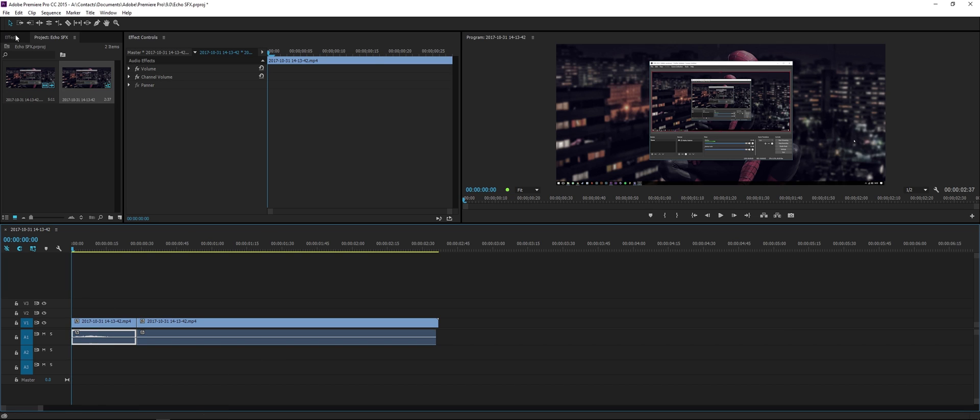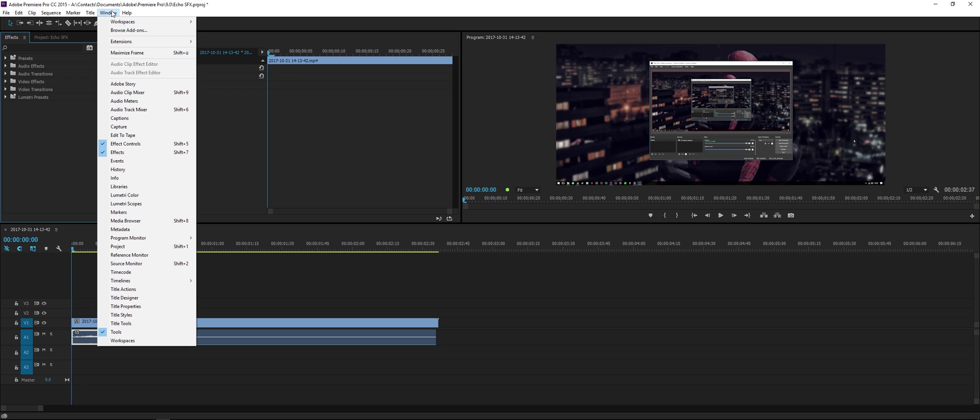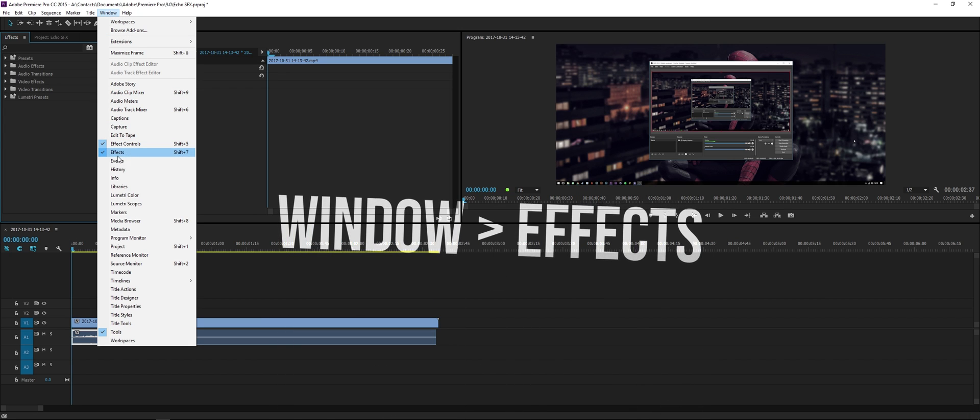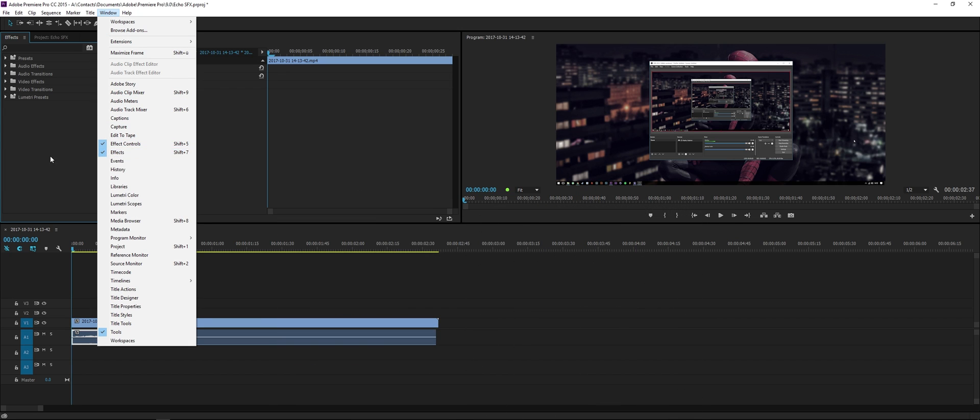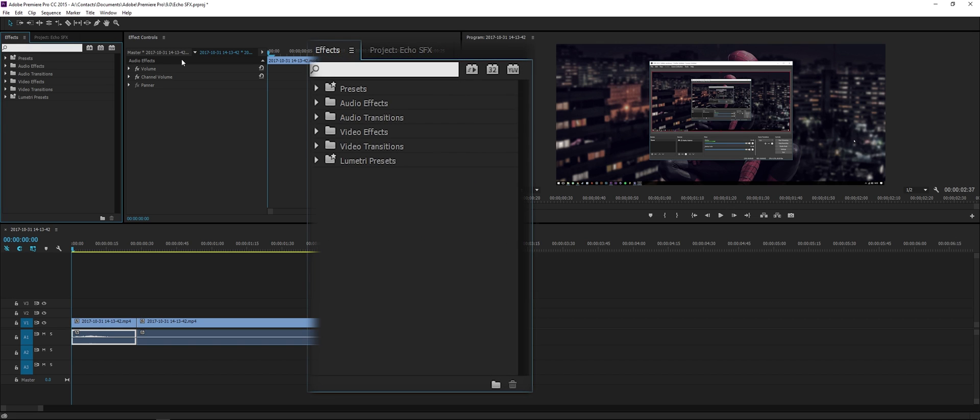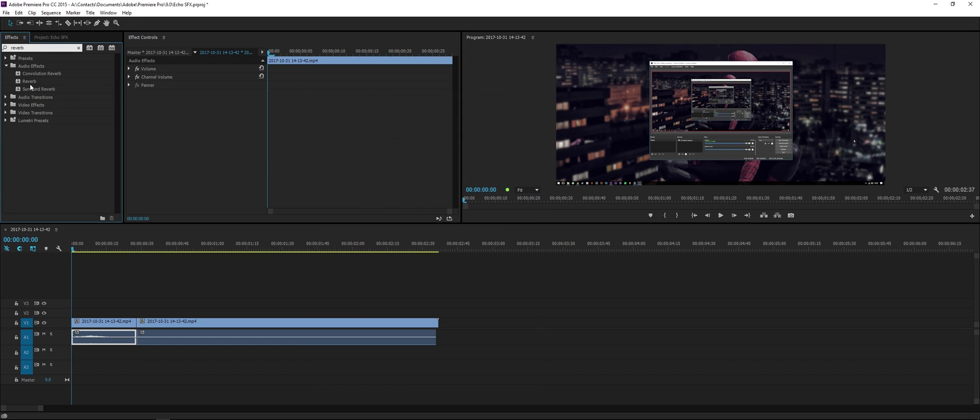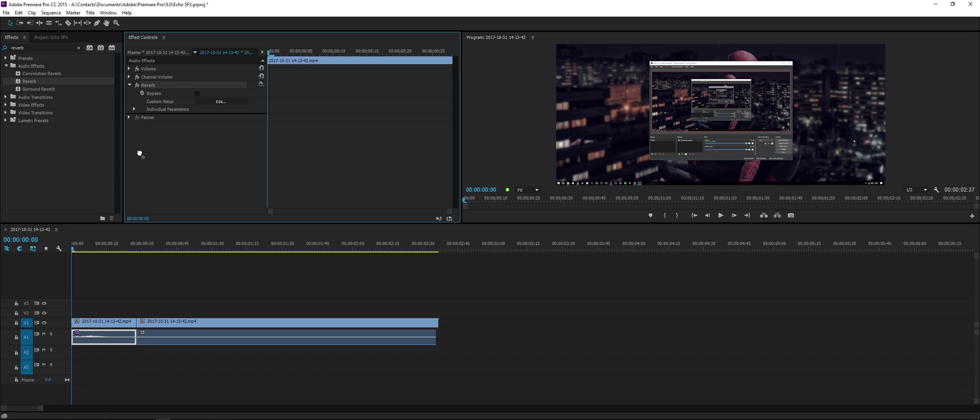Anyways, enough rambling. All you need to do is make sure that you have the effects tab open. If you don't, go to Window and just press on Effects. From here go to the search bar and type in reverb. That's all you need to do. Drag and drop it onto the audio layer. If you have multiple layers you can drop it on whichever one you want.